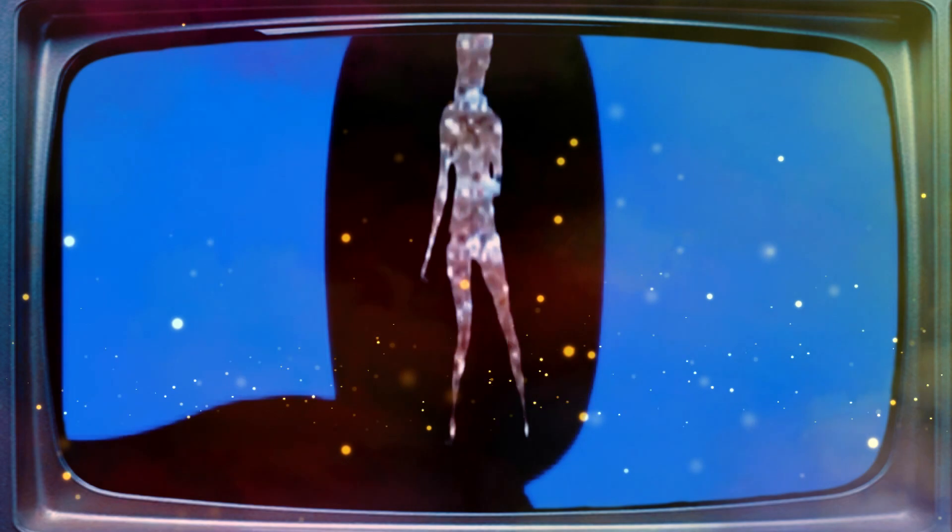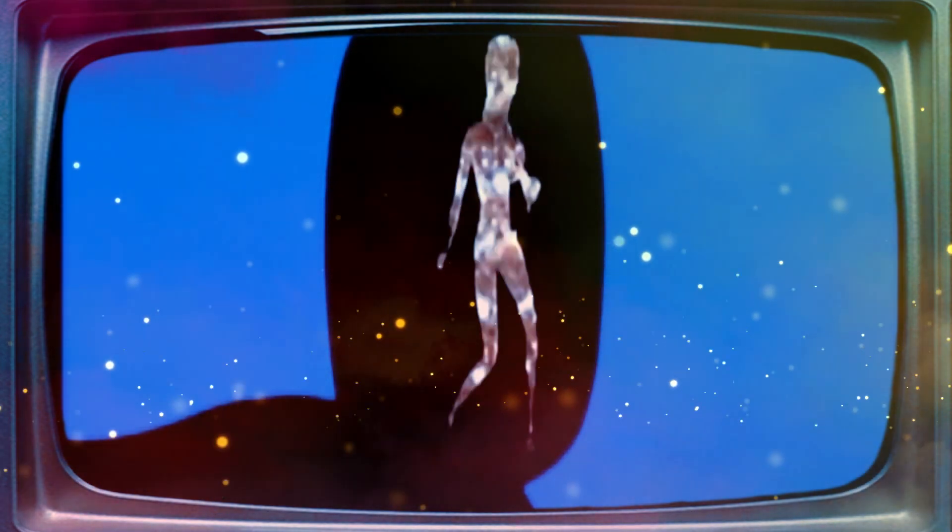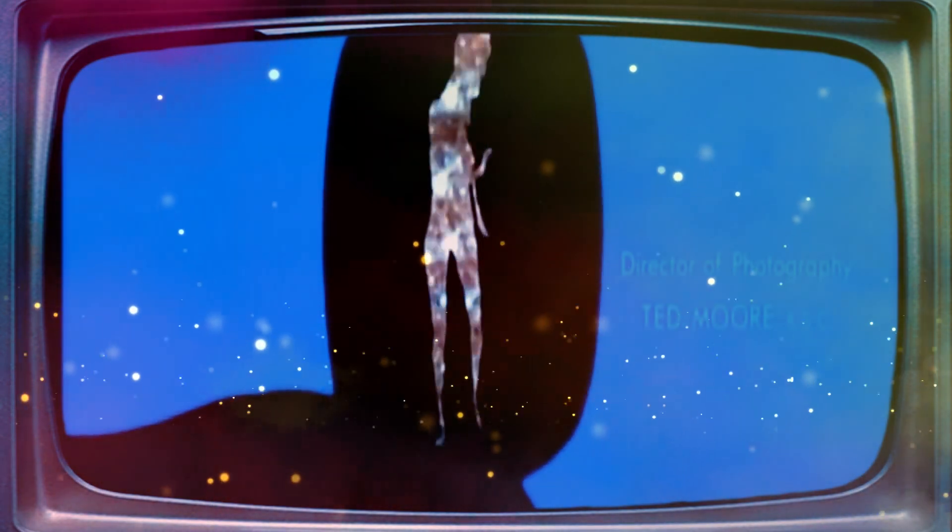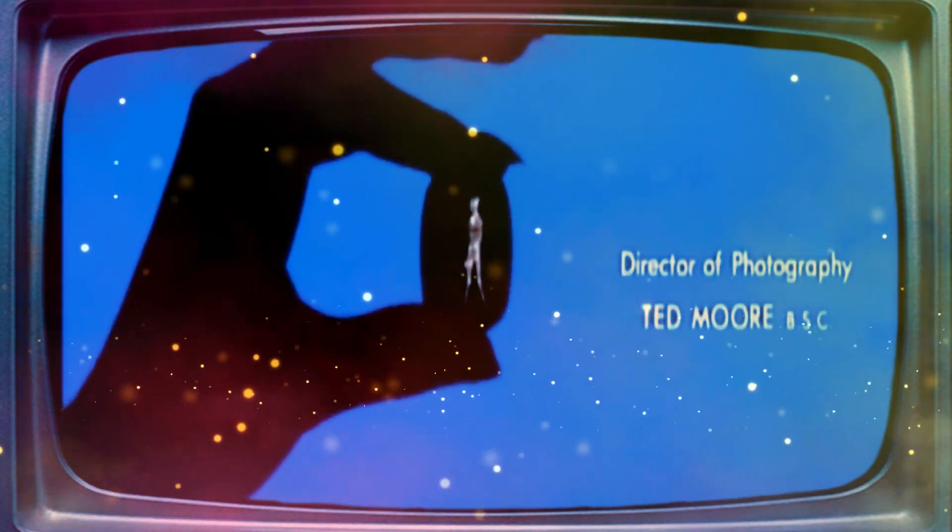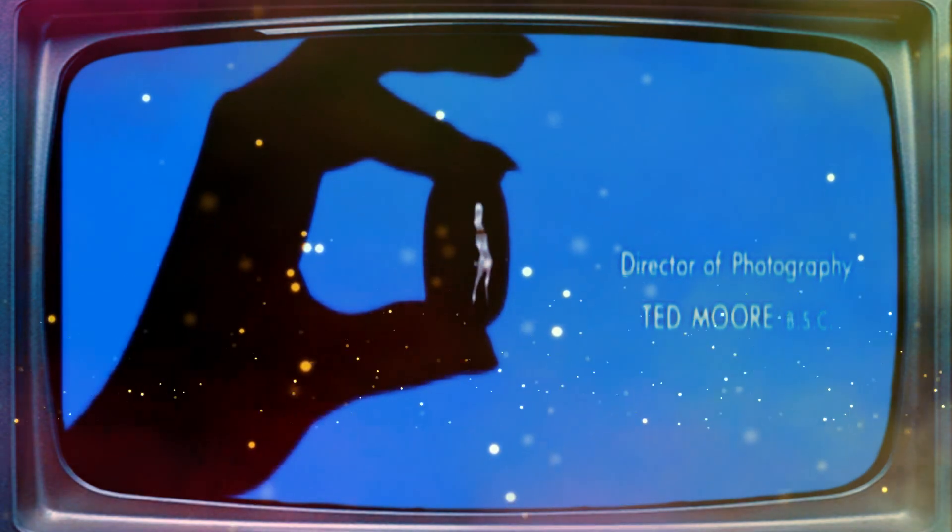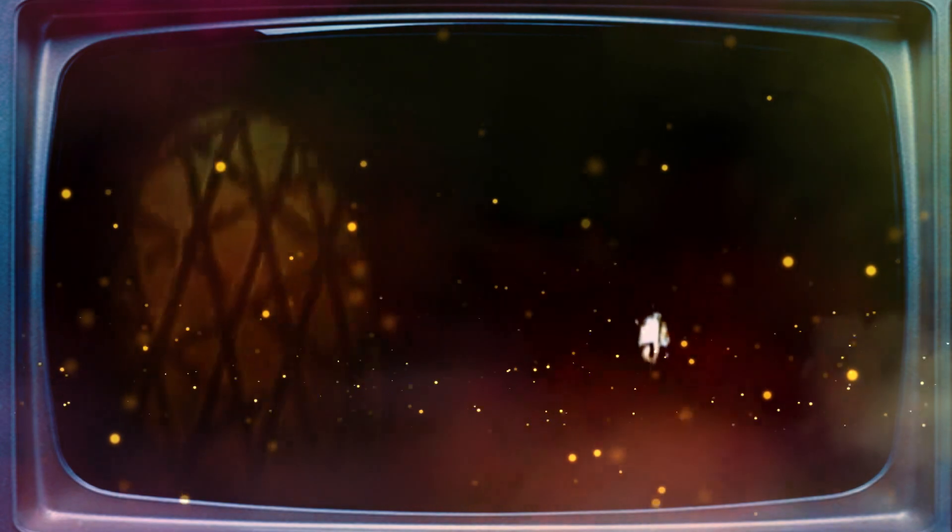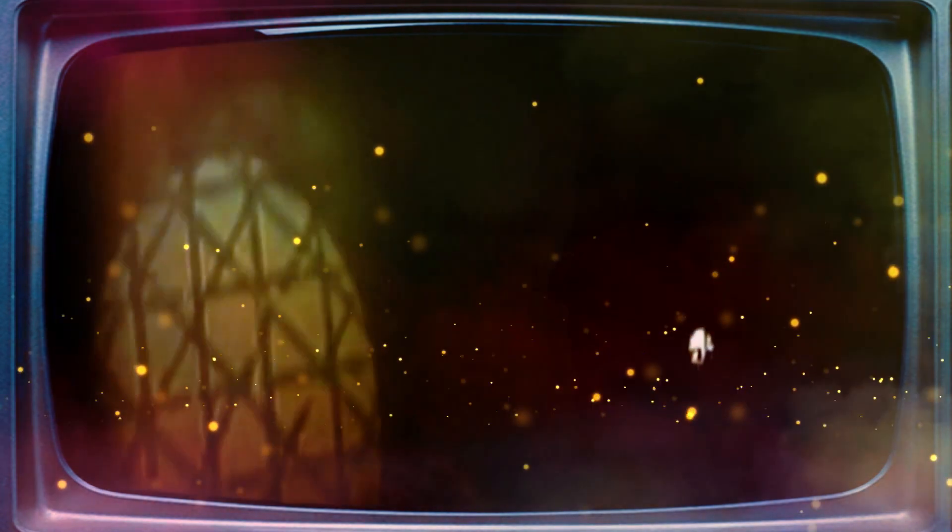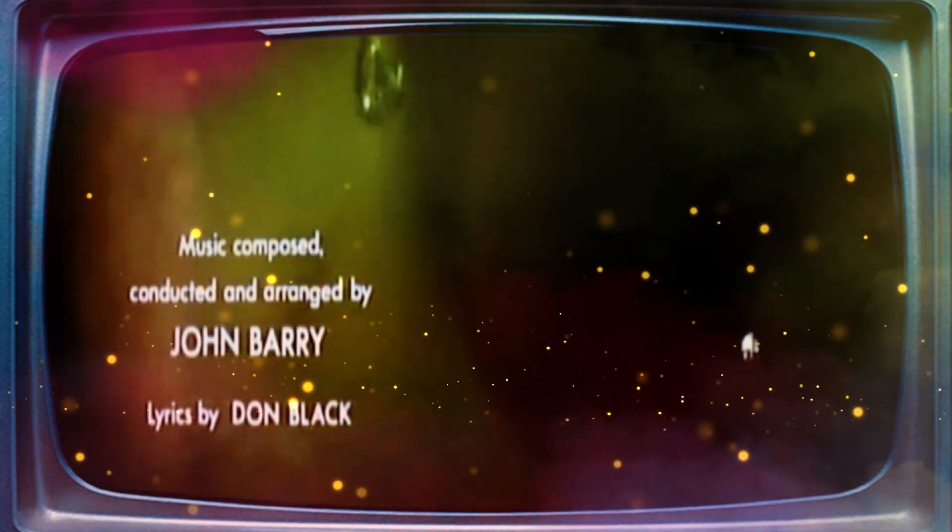the diamonds linger. Men are mere mortals who are not worth going to your grave for. I don't need love.